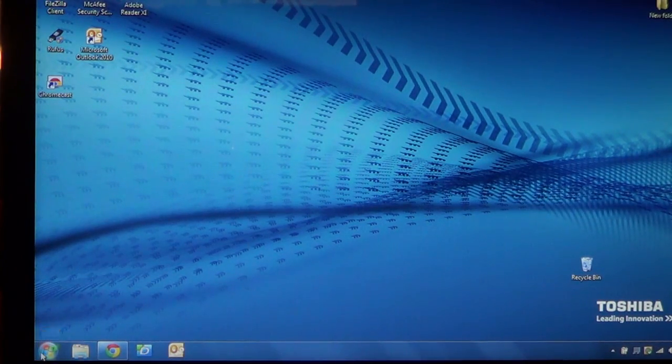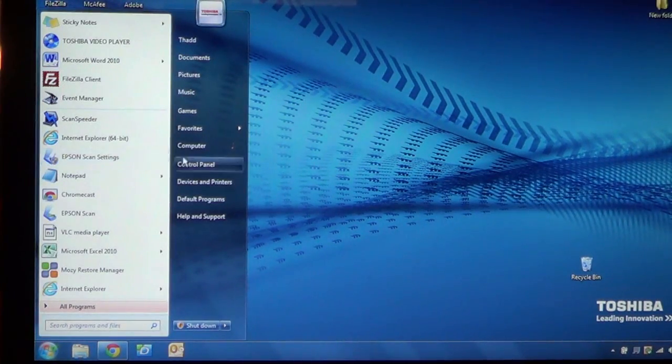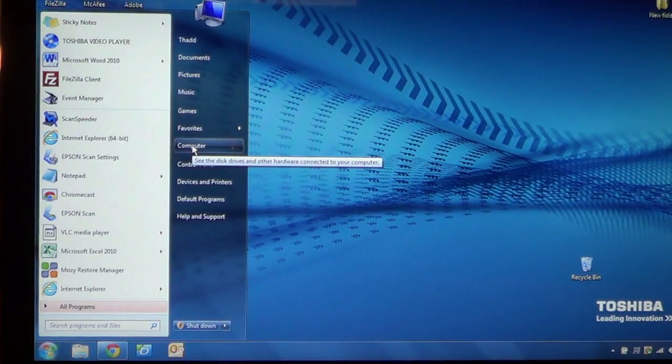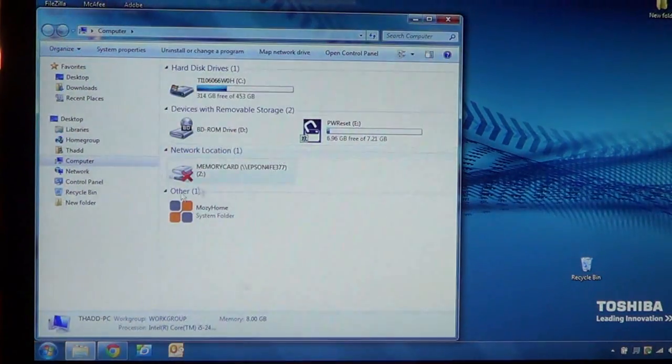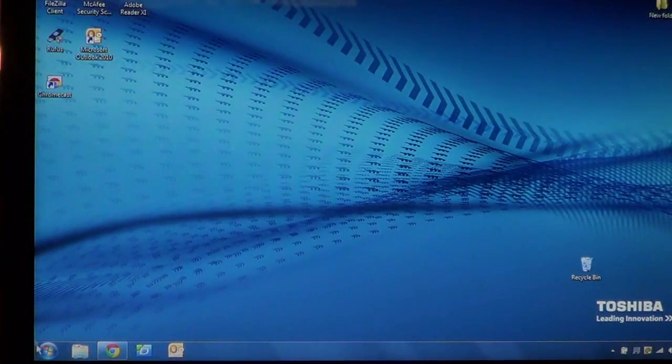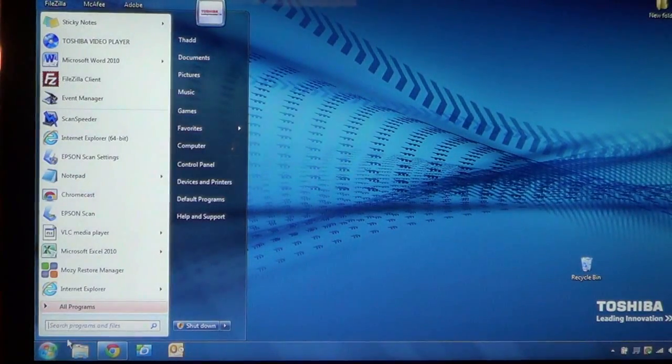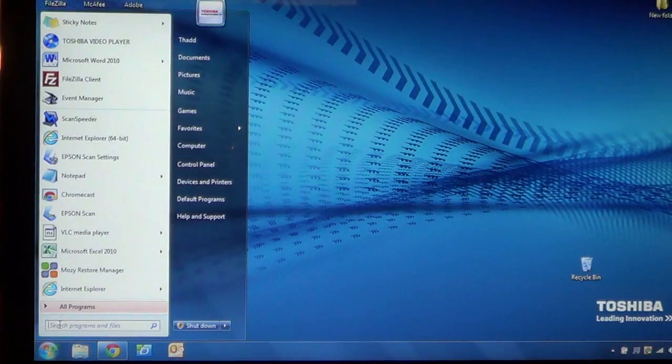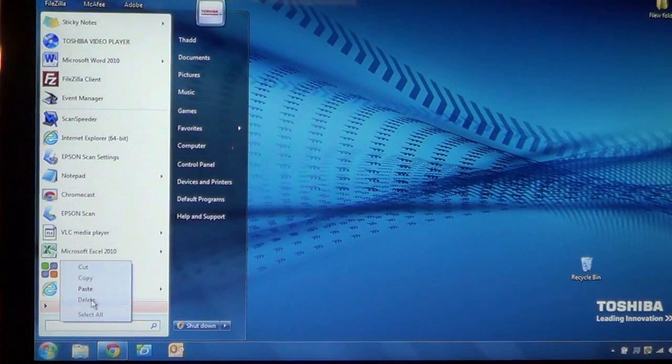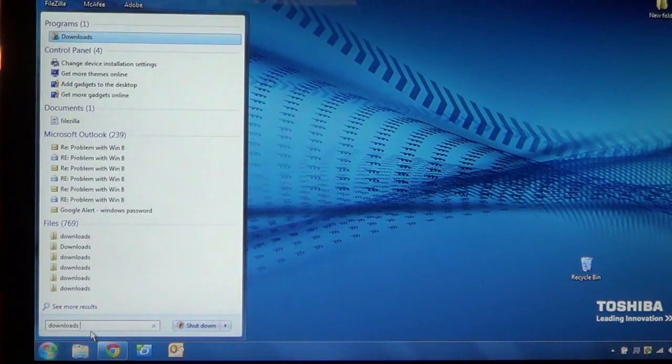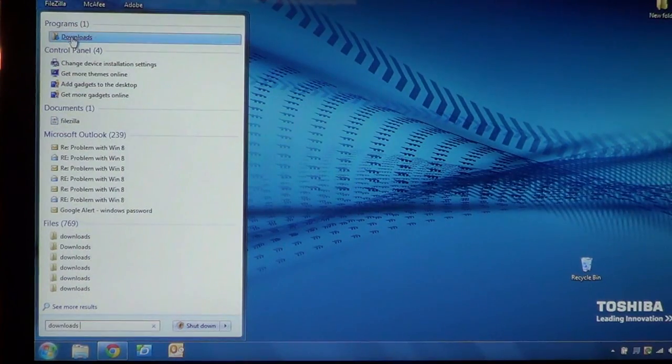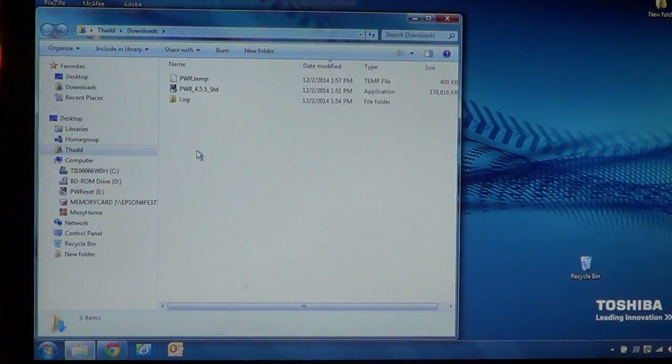You can usually find it by just clicking on the start bar, going to computer or my computer if you're using XP or something in the folder. And then over here in the favorites, you'll see downloads. A sure way to do it if that's not working is just to go to your start bar and in the search box just type in the word downloads. I'm just going to paste it in because I have it in my clipboard. And at the top here you see the downloads folder. So you can usually find it either way.